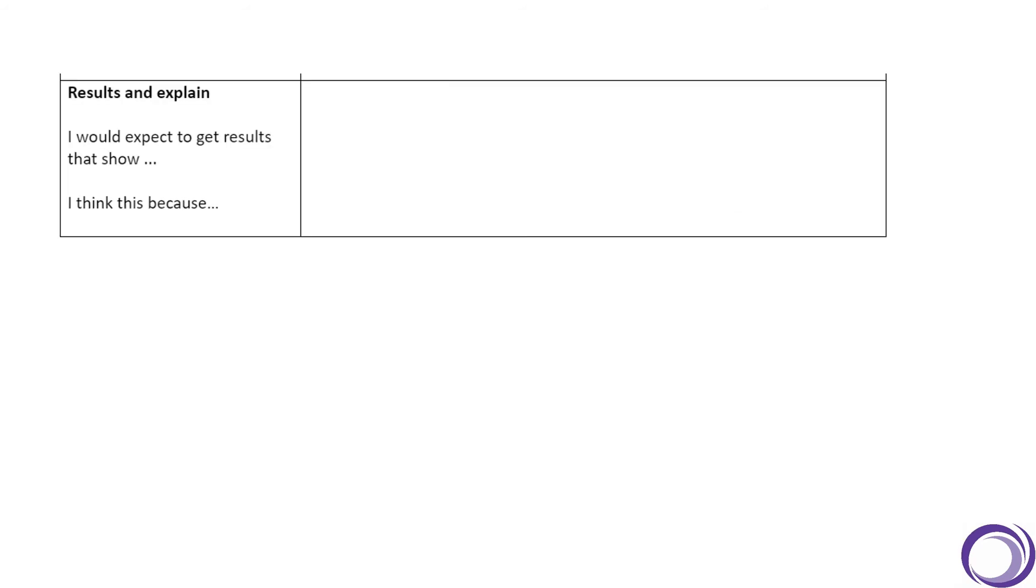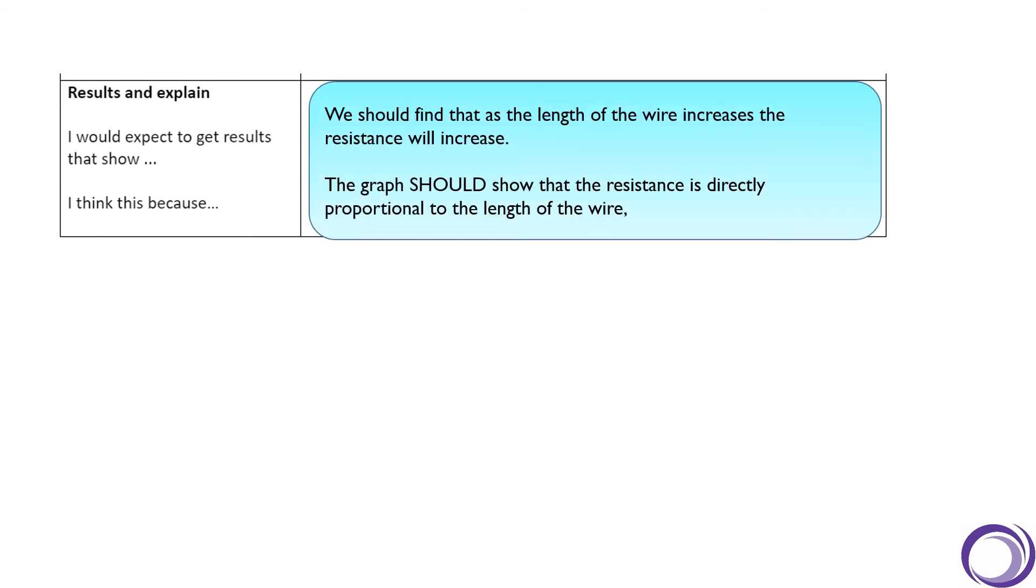Results and explain. The results we would expect to find is we should find that as the length of the wire increases, the resistance will also increase. A graph of these results should show that the resistance is directly proportional to the length of the wire.